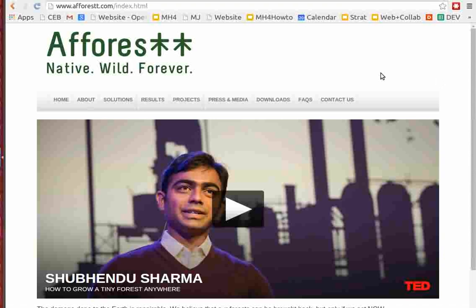So here's the introduction to the forest workshop. Open Source Ecology will be holding the first ever afforestation workshop according to the Miawaki method in North America. There's a number of these forests that have been planted. It's a unique methodology for how you get very efficient growth using natives. Shubendu is a fellow TED fellow.